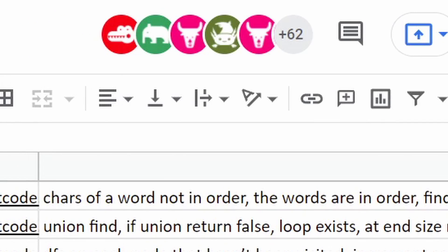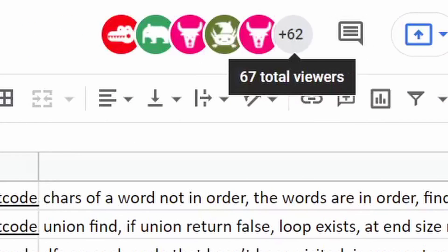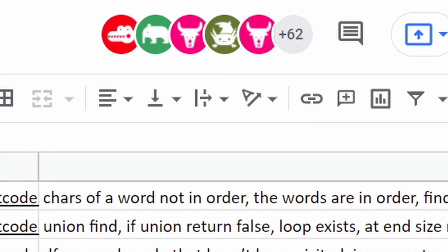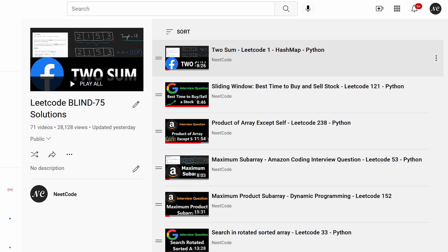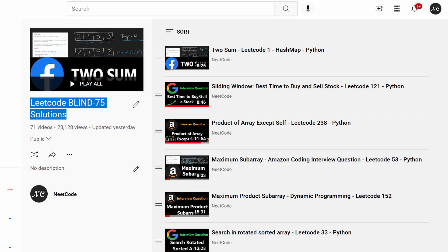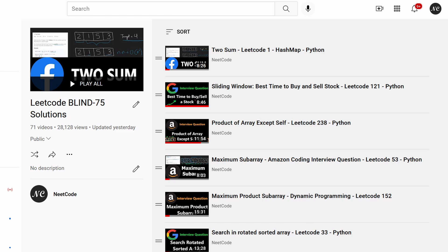There are about 70 people viewing right now so I hope you're finding it helpful. Conveniently, I made a YouTube playlist for all the Blind 75 solutions — a link to that will be in the description if you want to take a look. So now let's continue with the video.